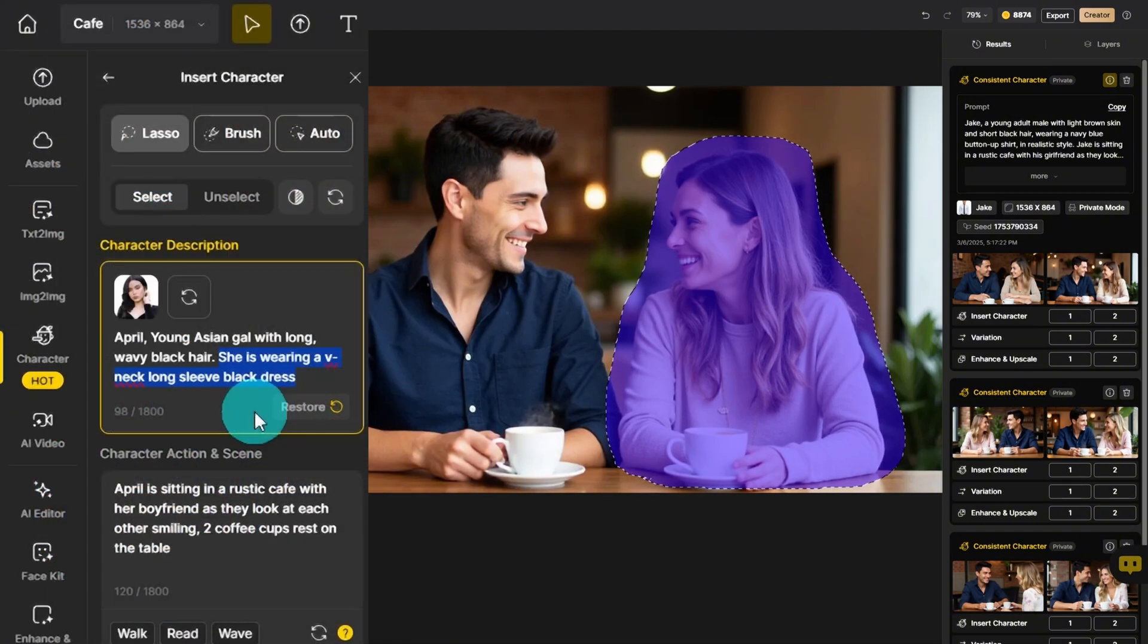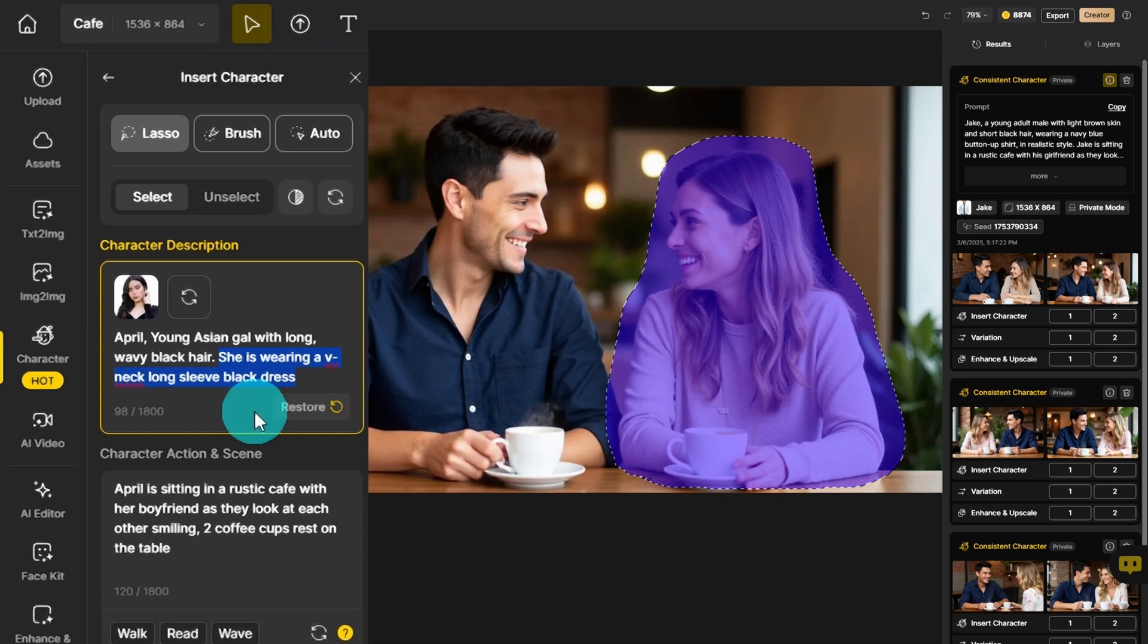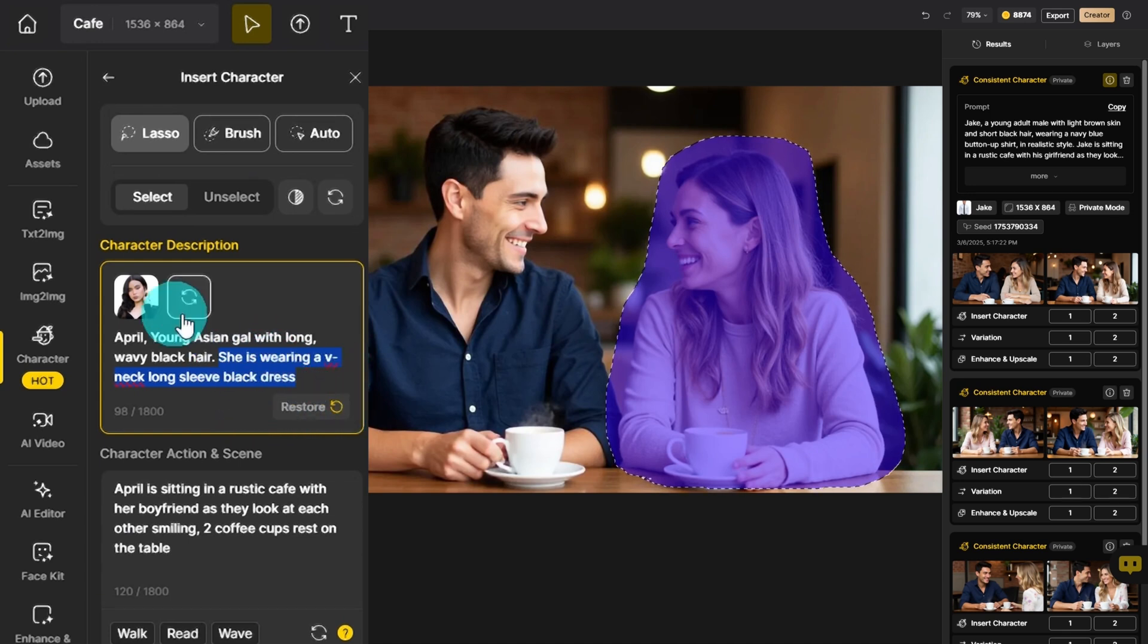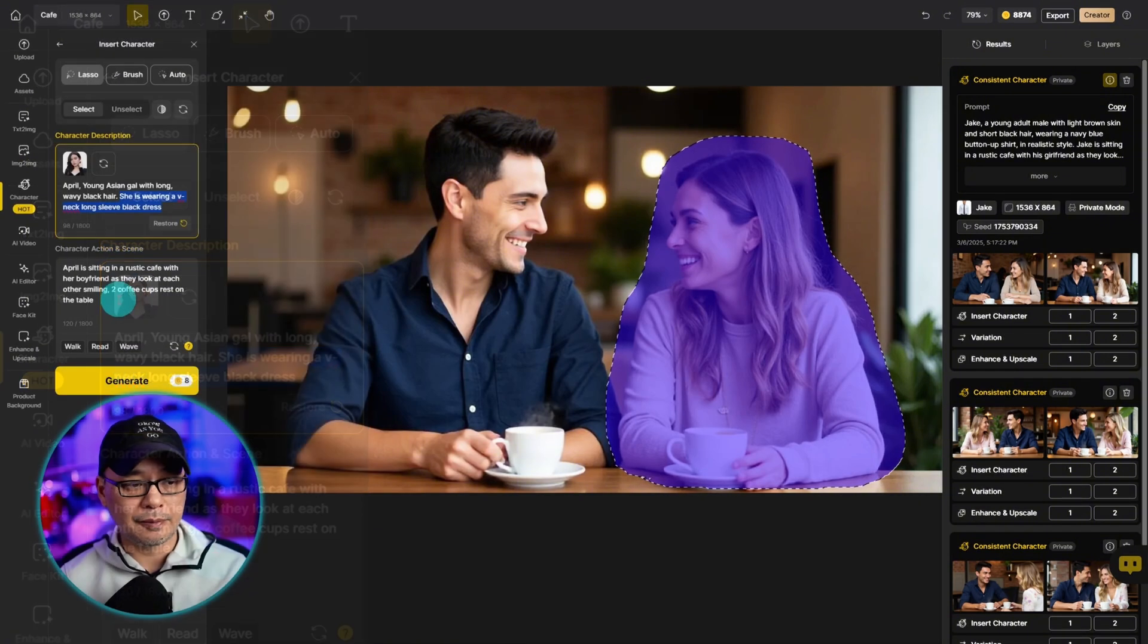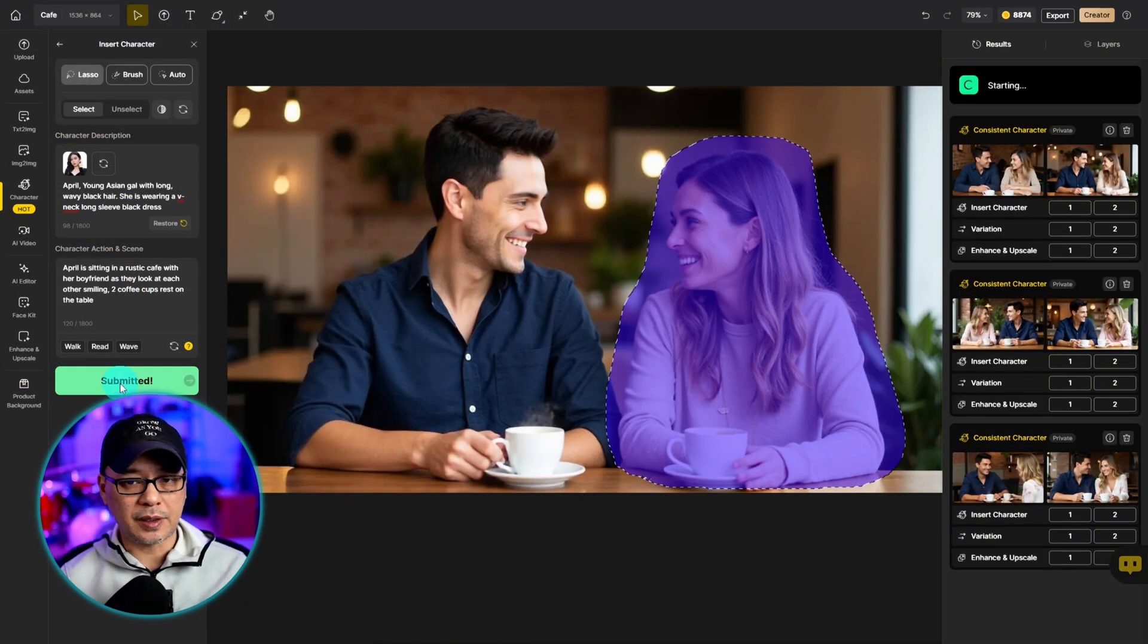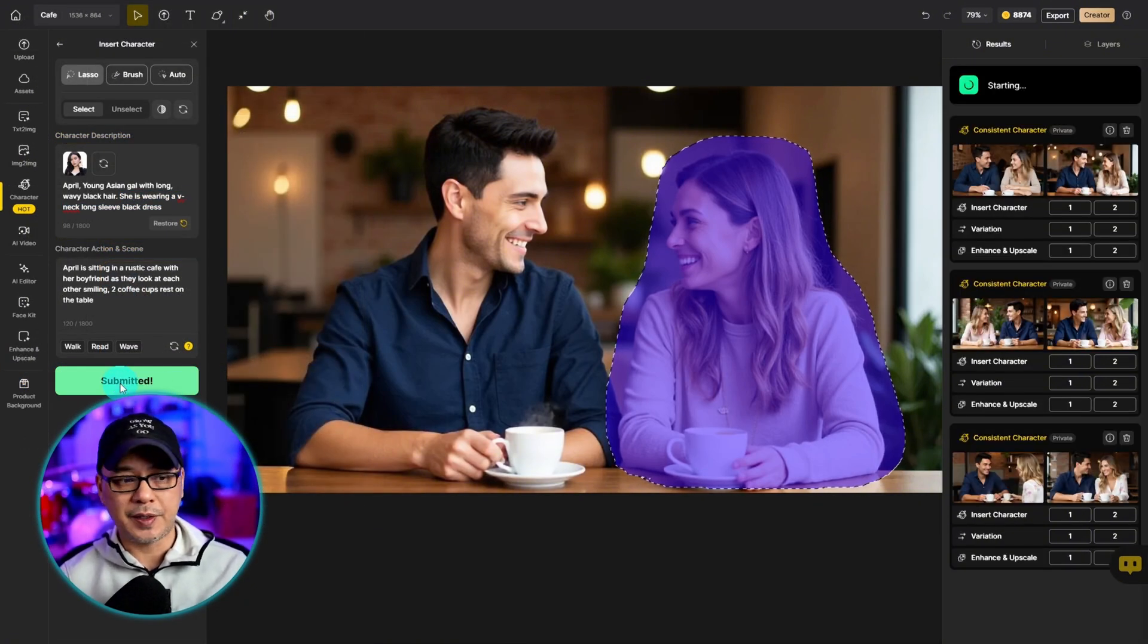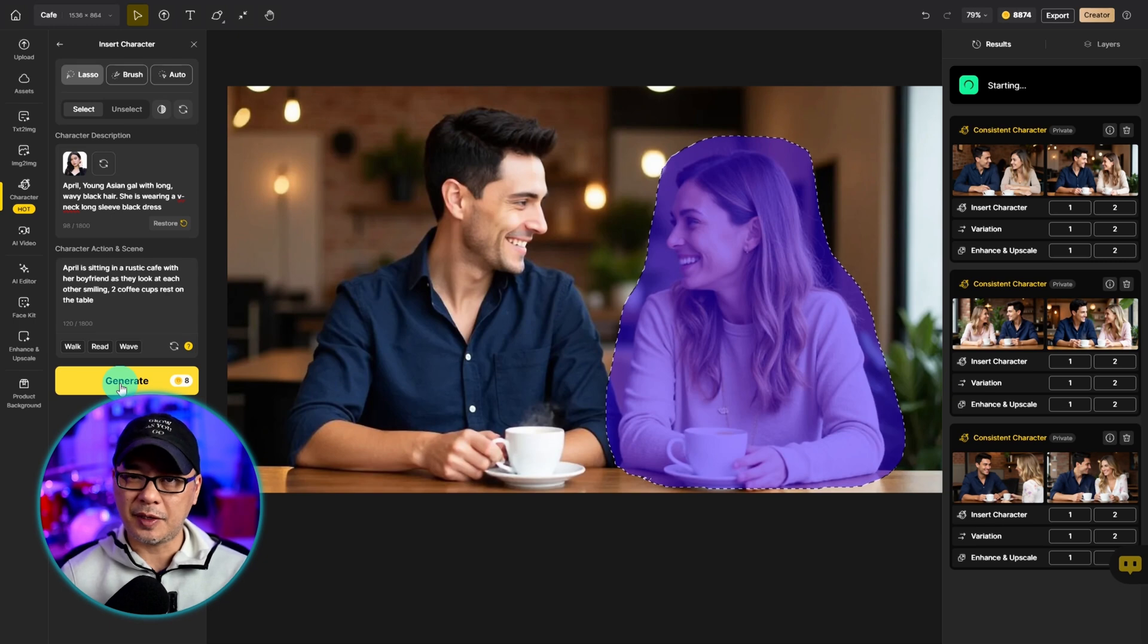And then we just have to adjust the prompt accordingly. But as usual, be as descriptive as possible. Now, if you're working on a scene where the clothing has to be consistent, make sure to input that information as well into the character description. In my case, April was wearing a black dress. So I put that information in. Let's generate a few images here and see what we get.